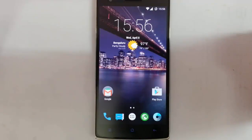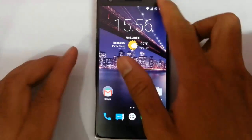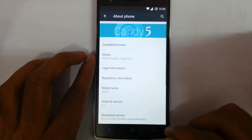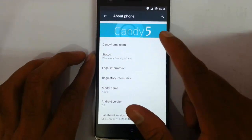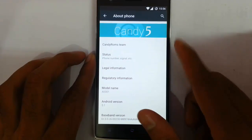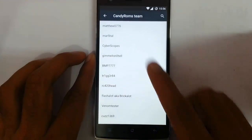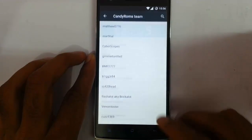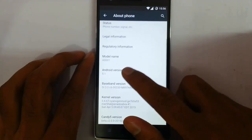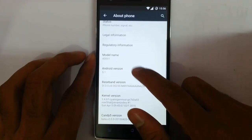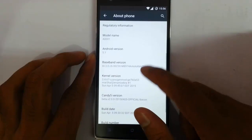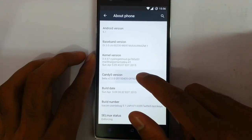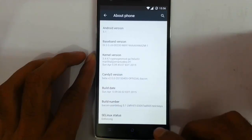Hello YouTube, in this video I am going to review a ROM for the OnePlus One. If you go to the settings menu, about, you can find I am using the ROM called CANDY5 ROM. This is the CANDY5 ROM team. This ROM is based on Android 5.0 Lollipop, and this is the kernel information — I am using version beta 2.0.